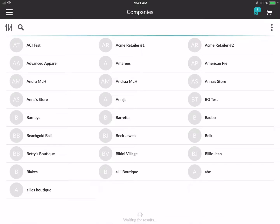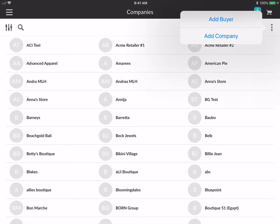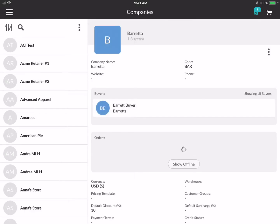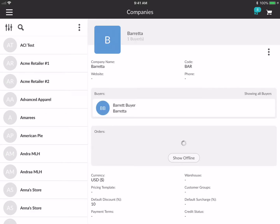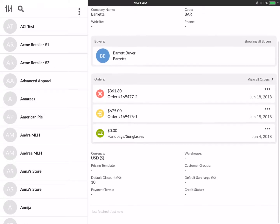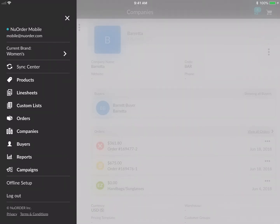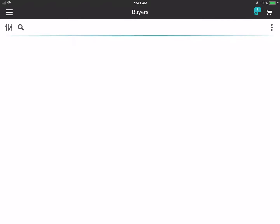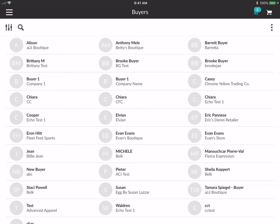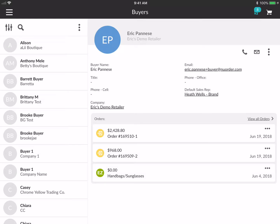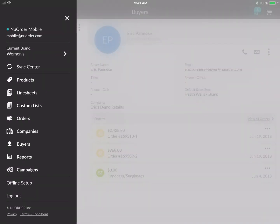If you tap into Companies you'll be able to see all companies available to you, search, and also add a buyer or a company. Tapping into a company shows all the details, all the buyers associated with it, and all the orders. Same thing with Buyers — you can see a list of all buyers and the retailers they're connected with, and all orders associated with a specific buyer.